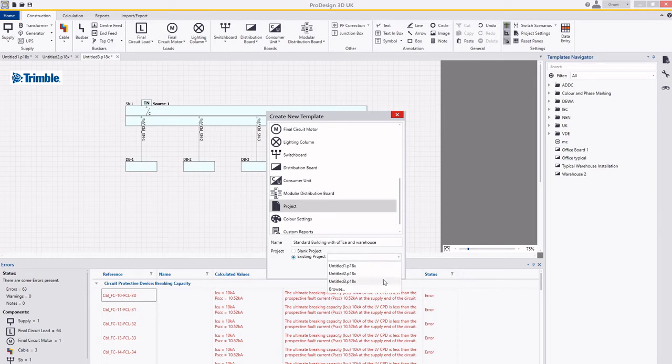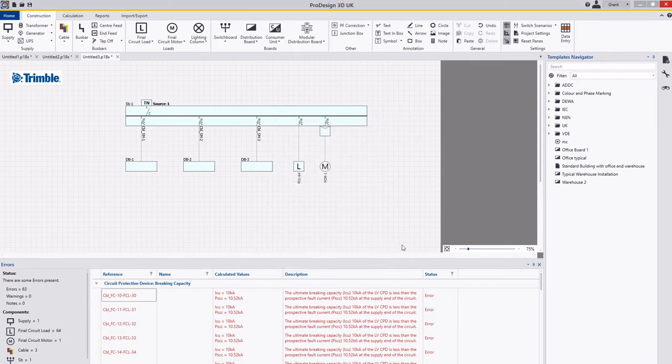And this particular one is three. I'm going to add that in here and that creates that project for me.